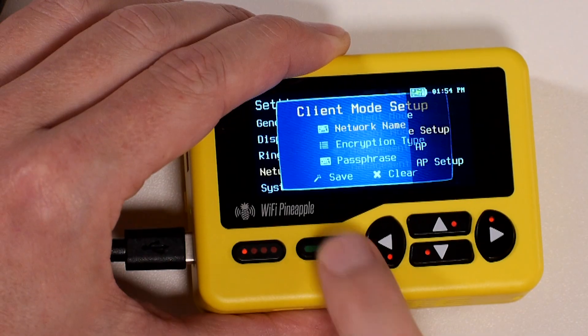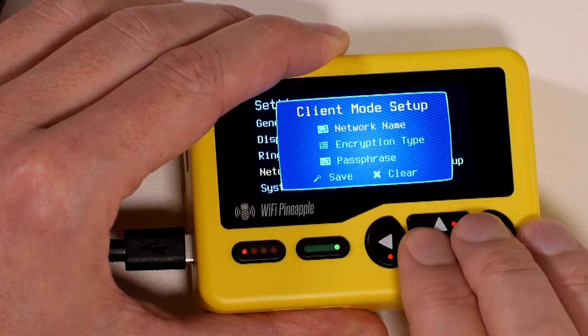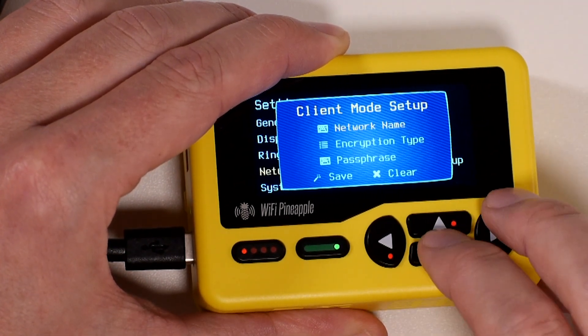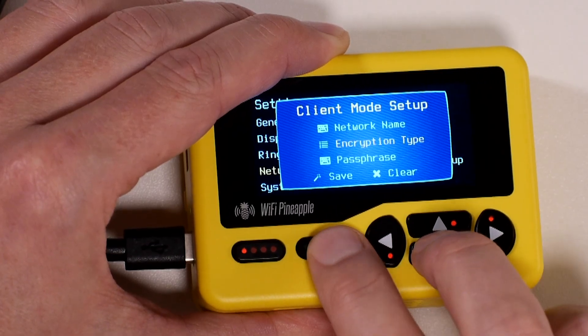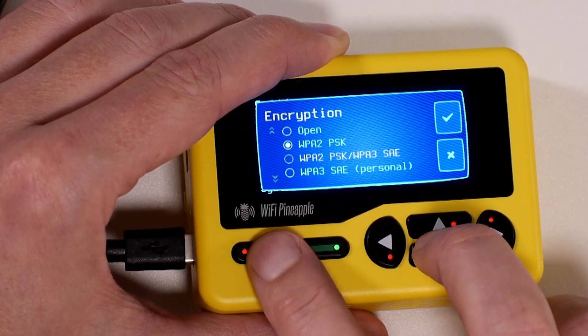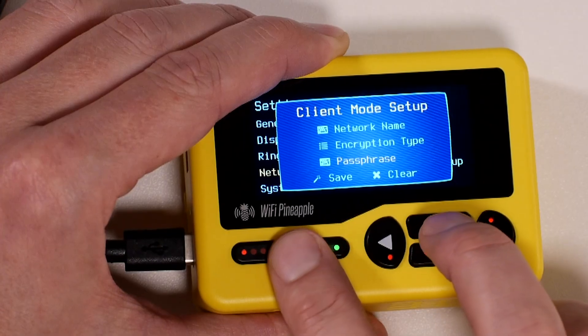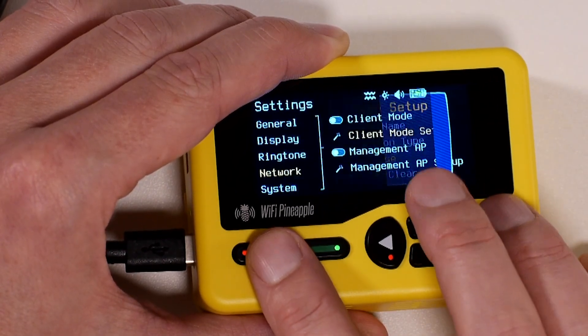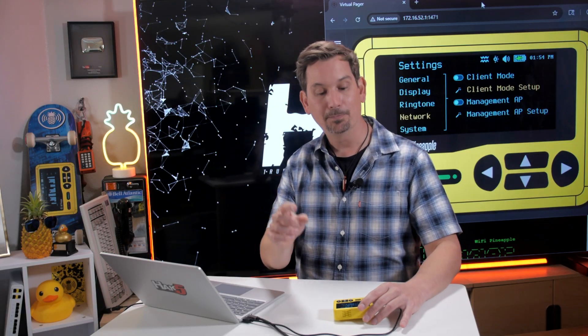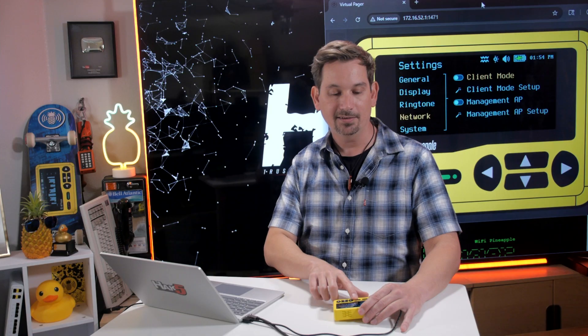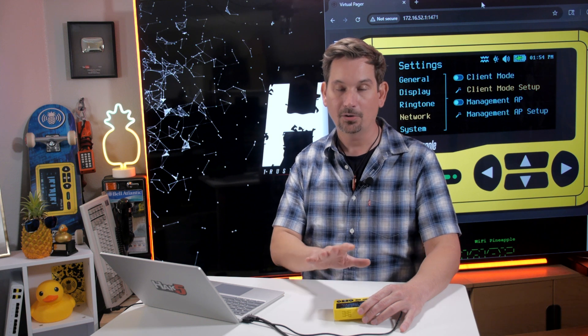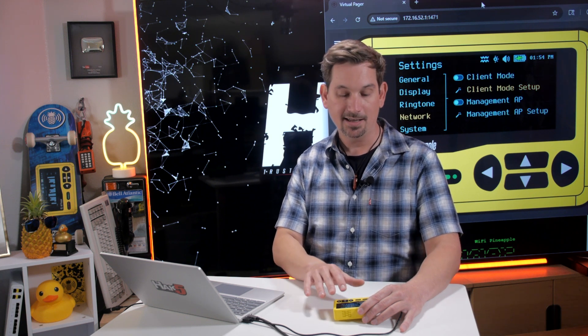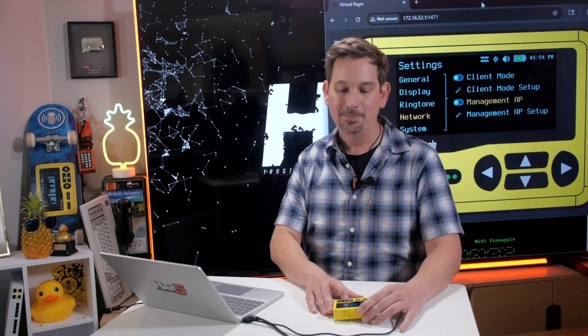So to do that, if you go into Client Mode Setup, this is where you're just prompted for a couple of parameters. You've got your network name, the encryption type, whether it's open or WPA2 or 3 and the passphrase. I'm not going to walk you through this now, but that is how to get your Wi-Fi Pineapple Pager online. And once you've completed that setup, you can then toggle this. If I try to toggle this right now, it's going to be mad. It's going to say, hey, you haven't set it up yet. And okay, that's true. So I highly recommend you get your Pager online so you can check for updates through Client Mode Setup.